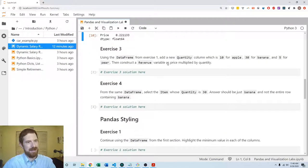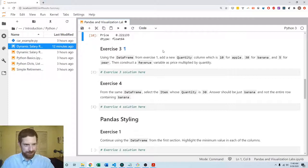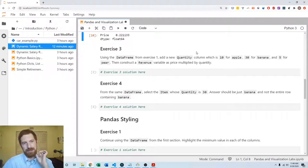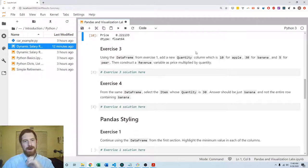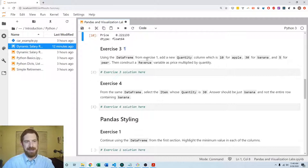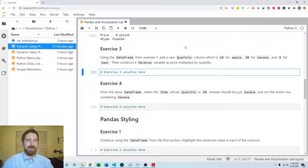And then coming to exercise 3, using the same DataFrame we want to add a new quantity column with the values 10, 30, and 5 for our apple, banana, and pear, and then we want to construct a revenue variable which is price times quantity.